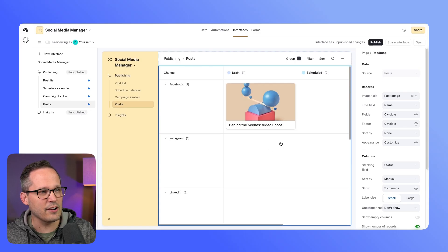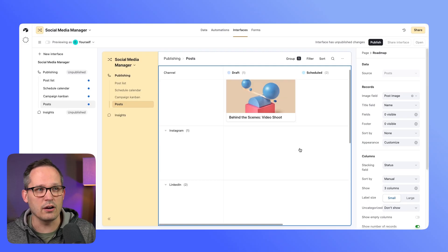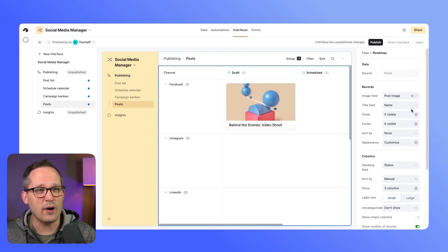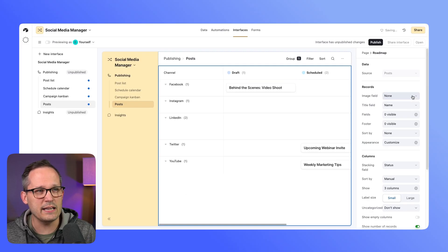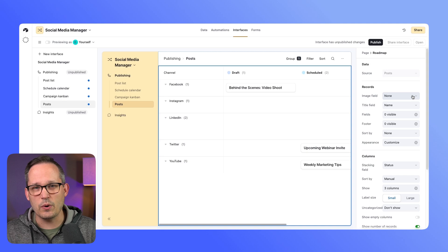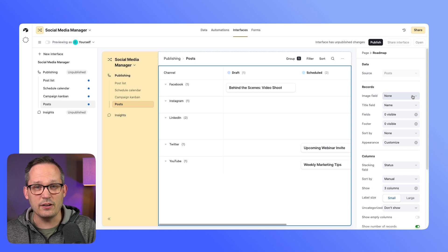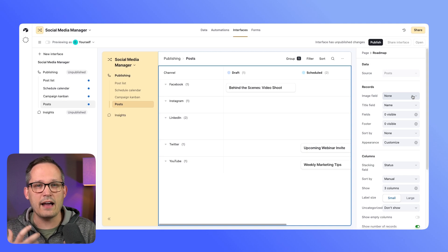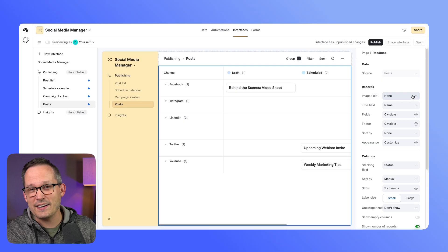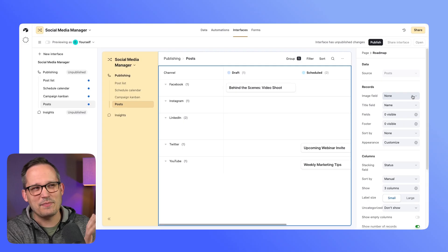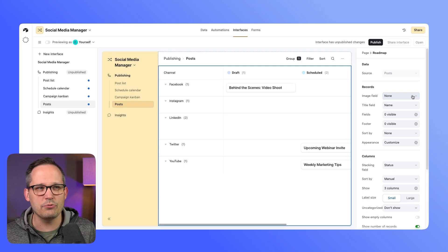So I typically would remove this from the image field. We have a use case internally where we manage our YouTube videos, and even though it would look really cool to have our thumbnails be able to be tracked here, that's something that just takes valuable screen real estate.